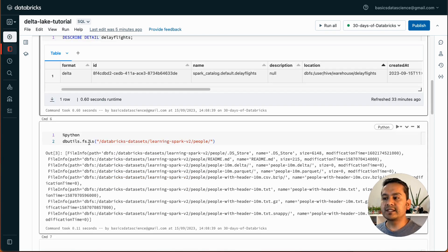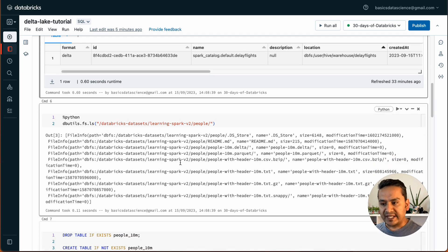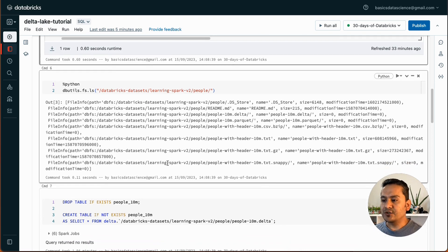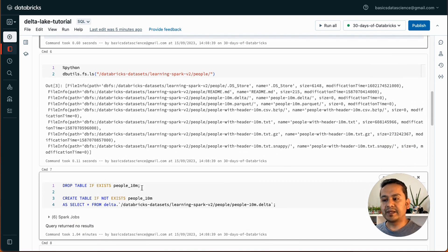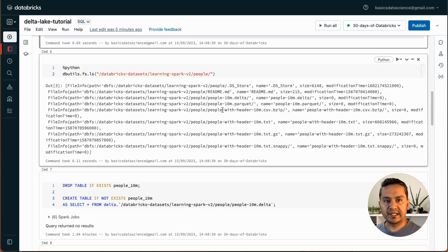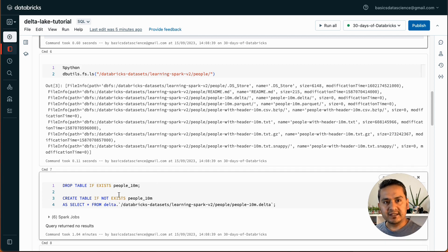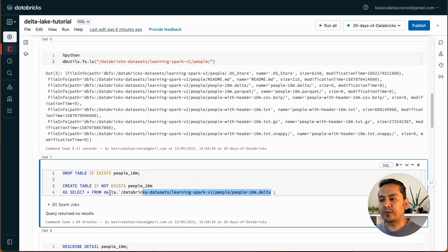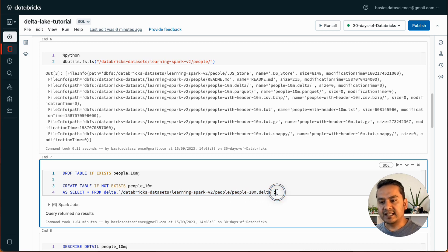Now let's read some delta tables. When I run dbutils.fs.ls on the Databricks datasets learning-spark version 2 people path, there are many datasets — people-10m, parker dataset, delta, and more. To read that delta table, I again say DROP TABLE IF EXISTS people_10_million, then CREATE TABLE IF NOT EXISTS, SELECT all from delta. When reading delta tables we need to provide delta dot and the file path.